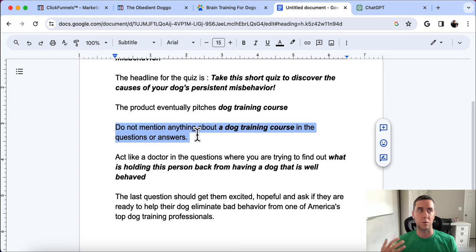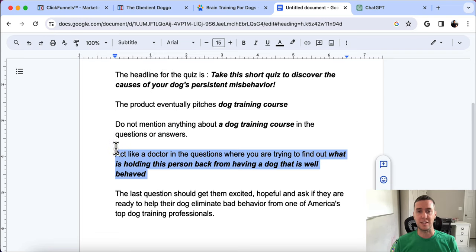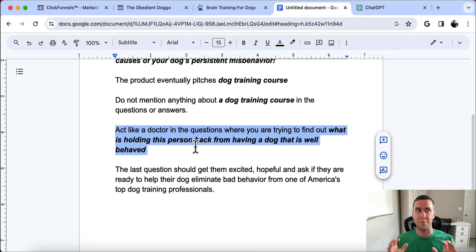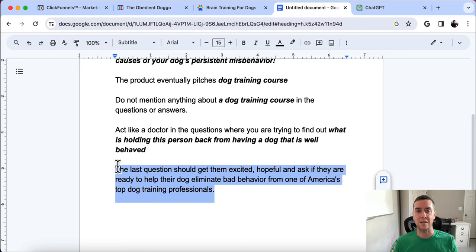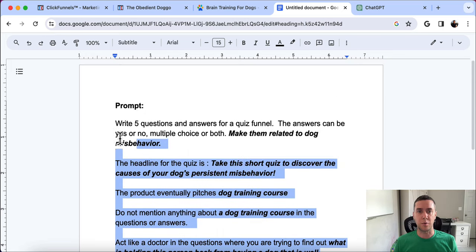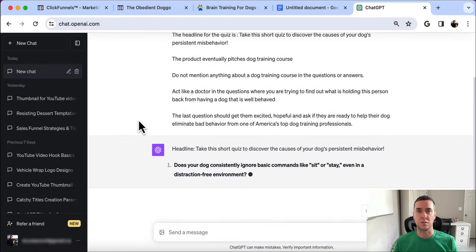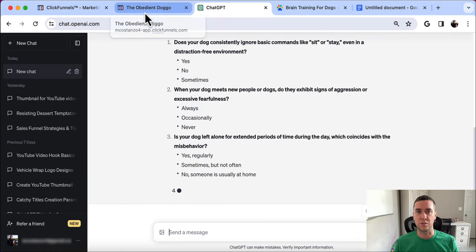The prompt continues: 'The product eventually pitches a dog training course. Do not mention anything about a dog training course in the questions or answers.' We don't want people to know the entire point is to get them to buy — that's like sending cold traffic straight to a sales page. The prompt also instructs ChatGPT to act like a doctor trying to find out what's holding the person back from having a well-behaved dog, and the last question should get them excited and hopeful about solving the problem.